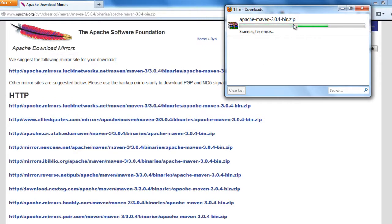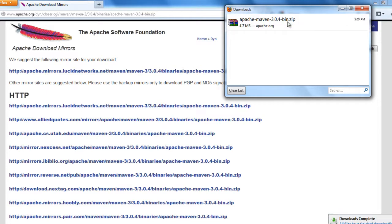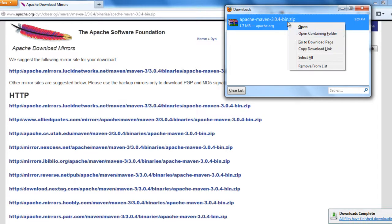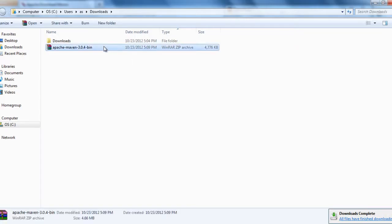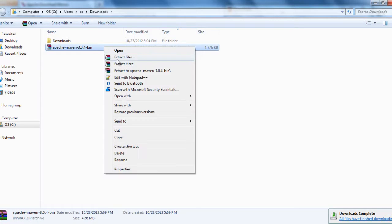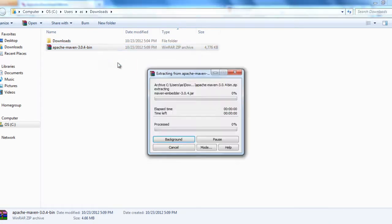You see it has been downloading. We need to extract it. Extract here.